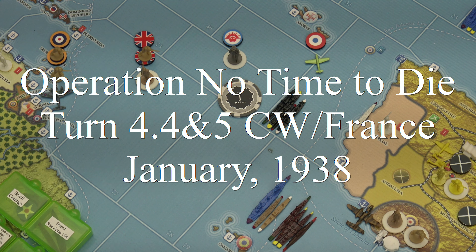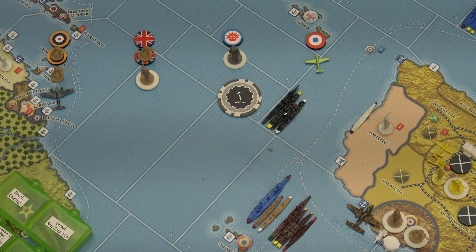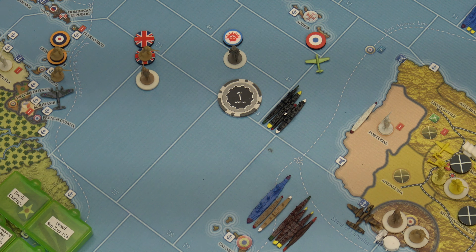Global War '36 enthusiast here with Operation No Time to Die, Turn 4.4, the Commonwealth. It is January 1938. Before I start my turn, a tiny correction to Boston Bruce's Turn 4.3 Japan turn: he had two transports and one destroyer.